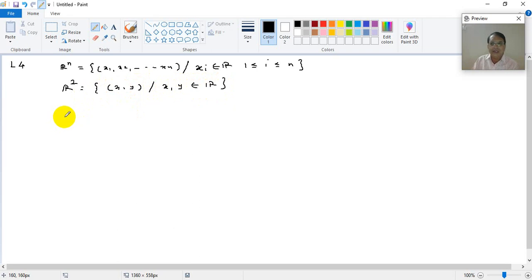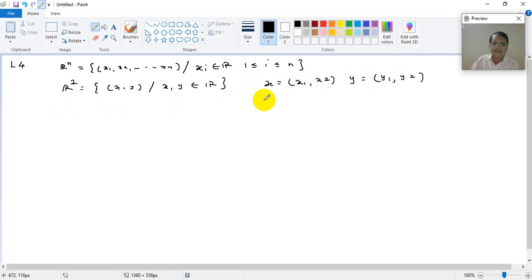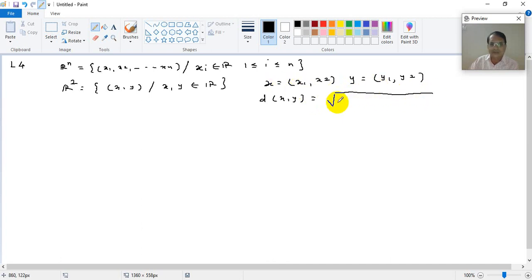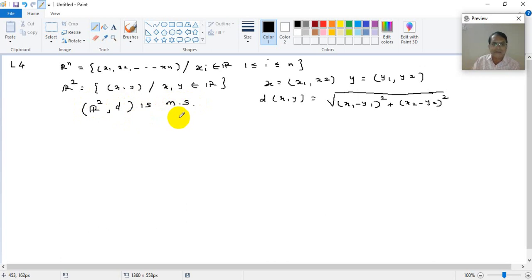On R2 we have defined a metric space called the usual metric space. If X is the point (X1, X2) and Y is the point (Y1, Y2), then we defined D(X,Y) as the usual distance. We have seen that R2 with D is a metric space, and this is called the usual metric space.